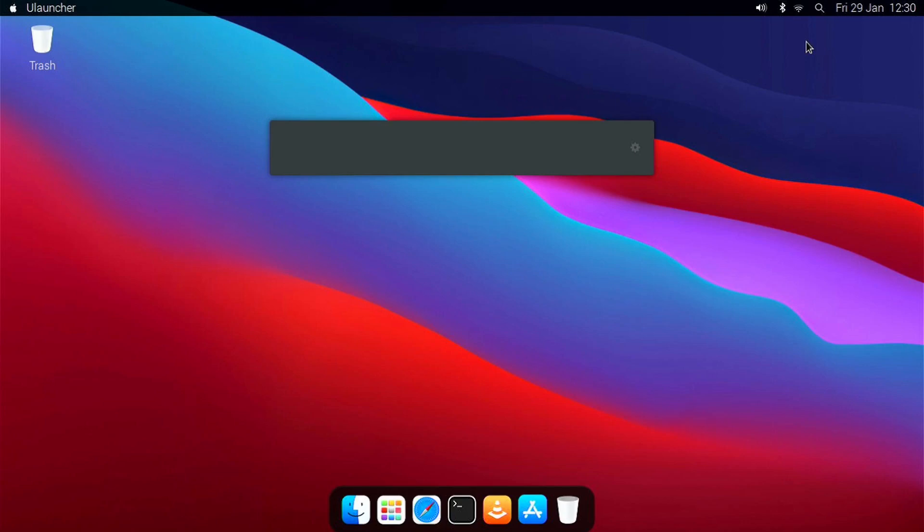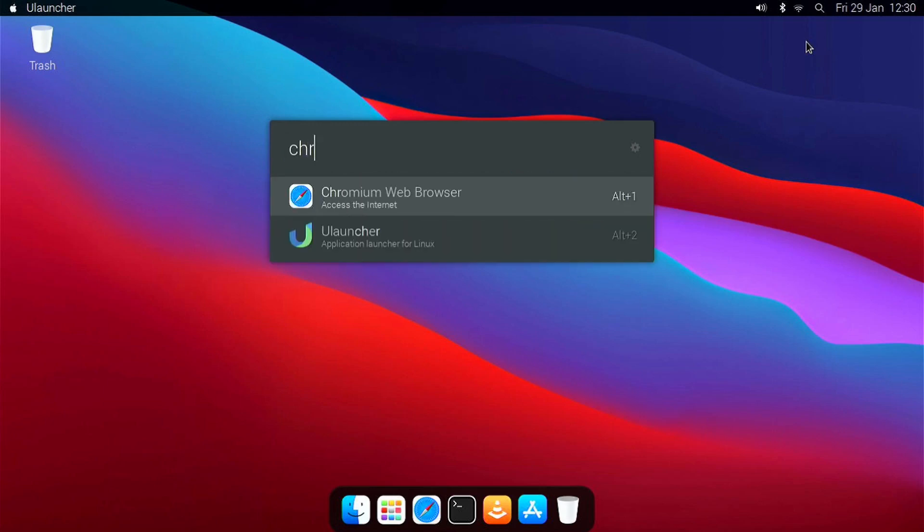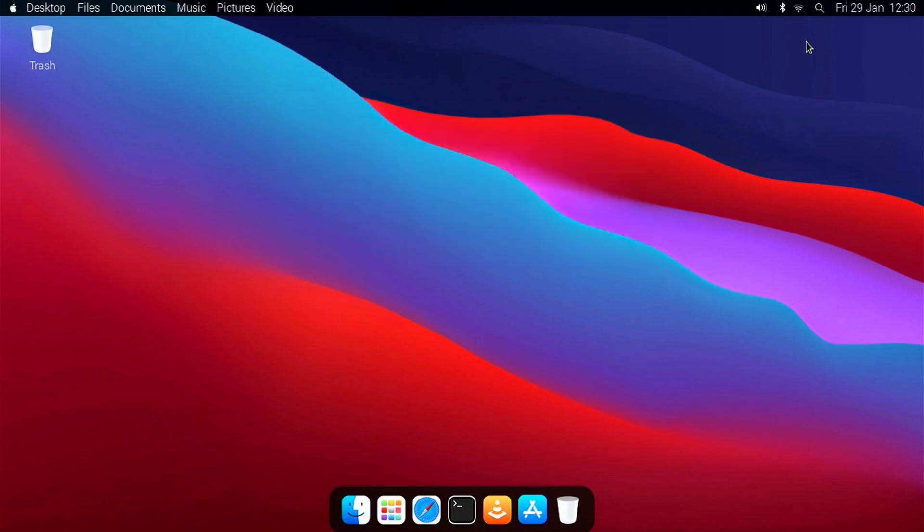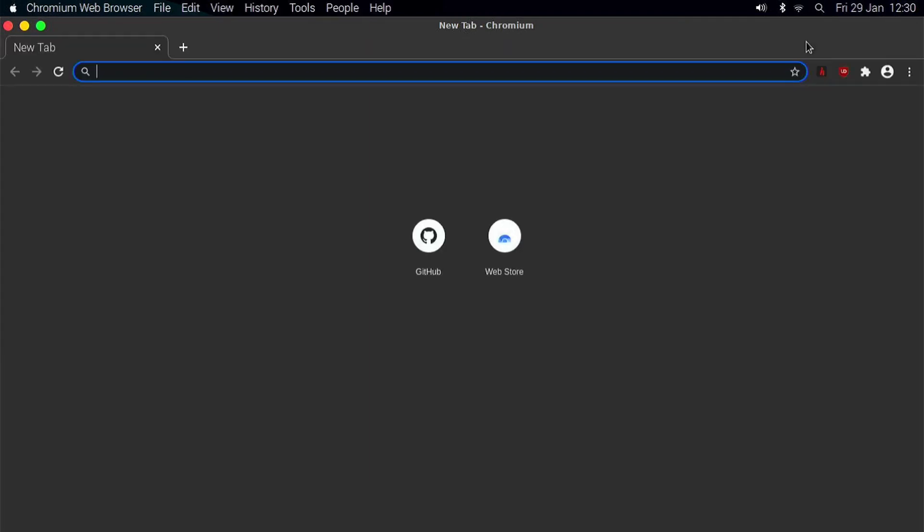Here you can search for applications and launch them. For example, if I want Chromium, I can search for Chromium and click Enter, and you can see Chromium launches.